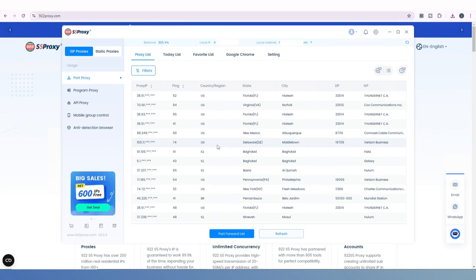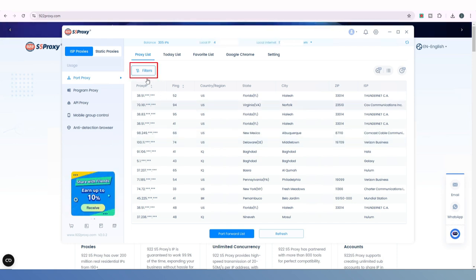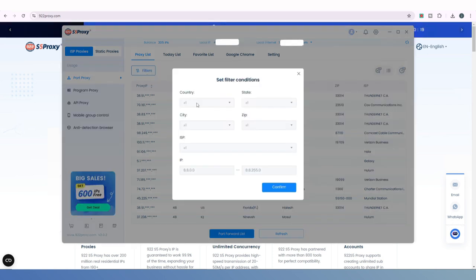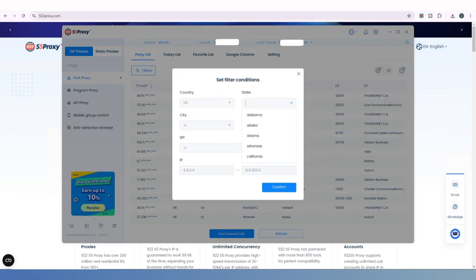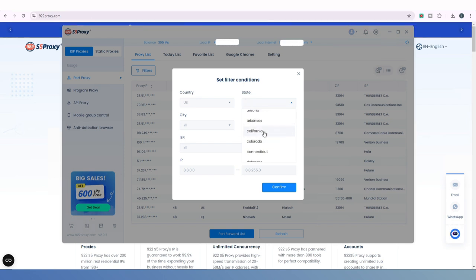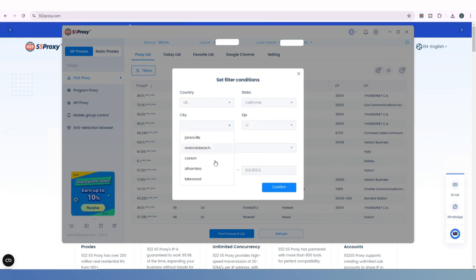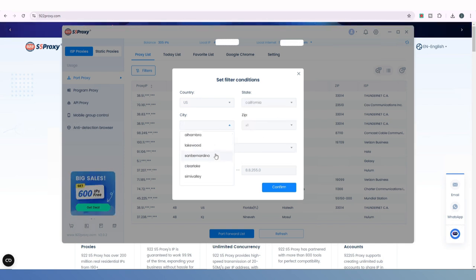Click on Filters, then select the country, province, city, or other details based on your requirements. Once you've made your selections, click the Confirm button.